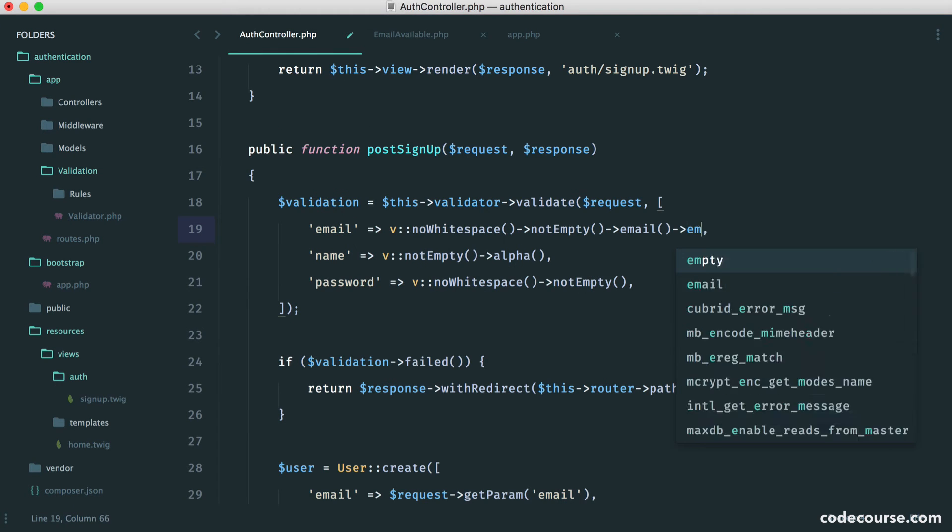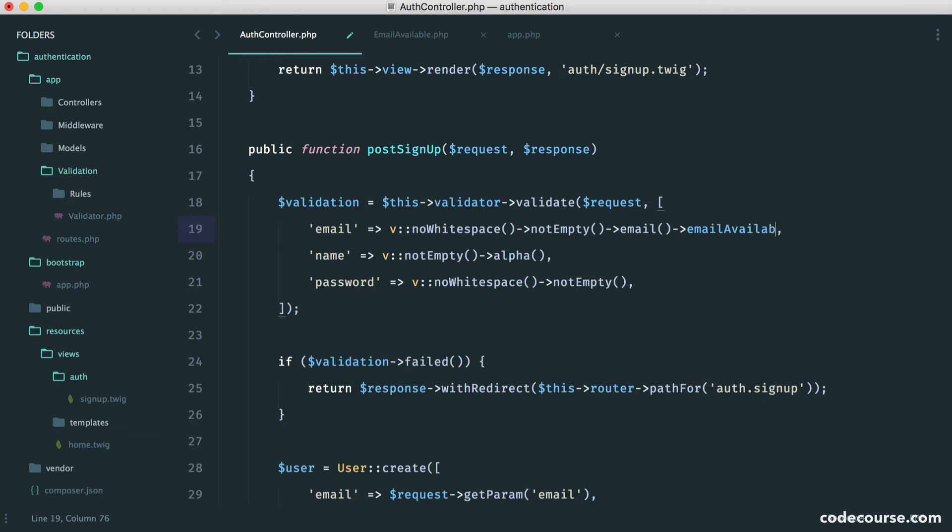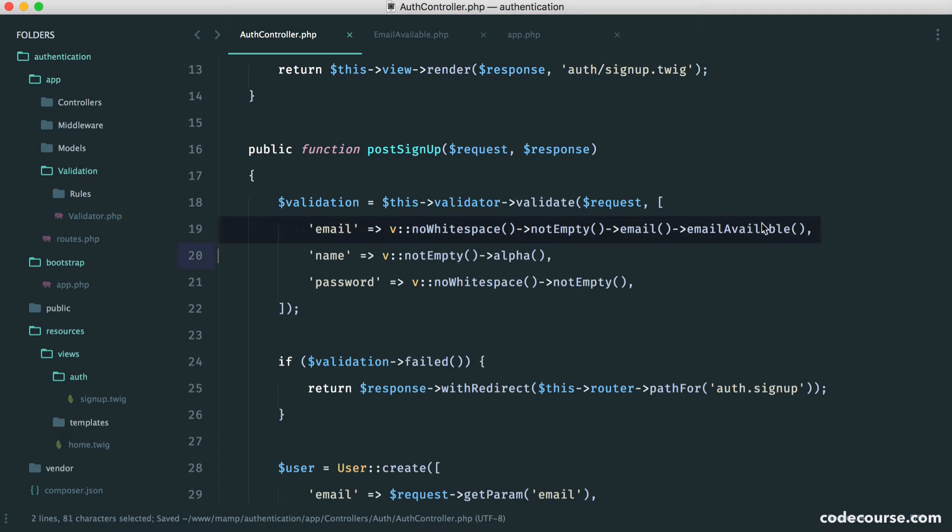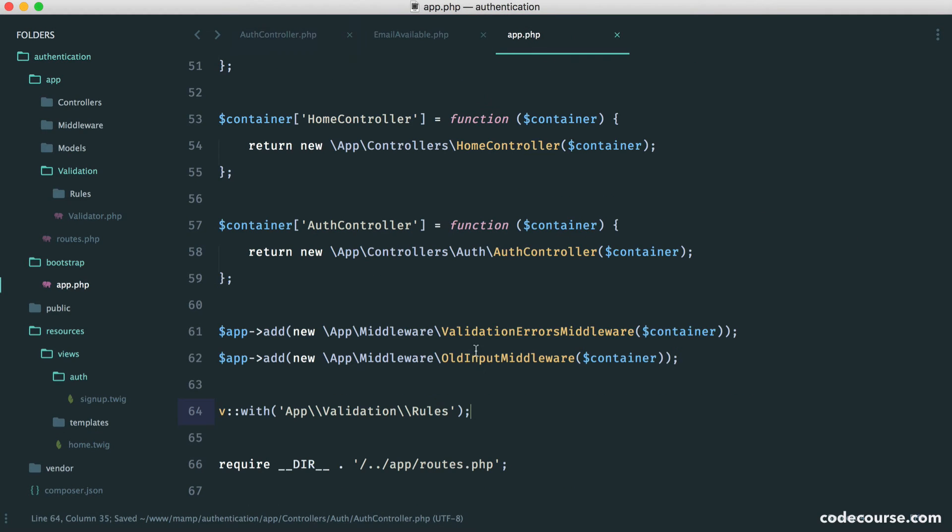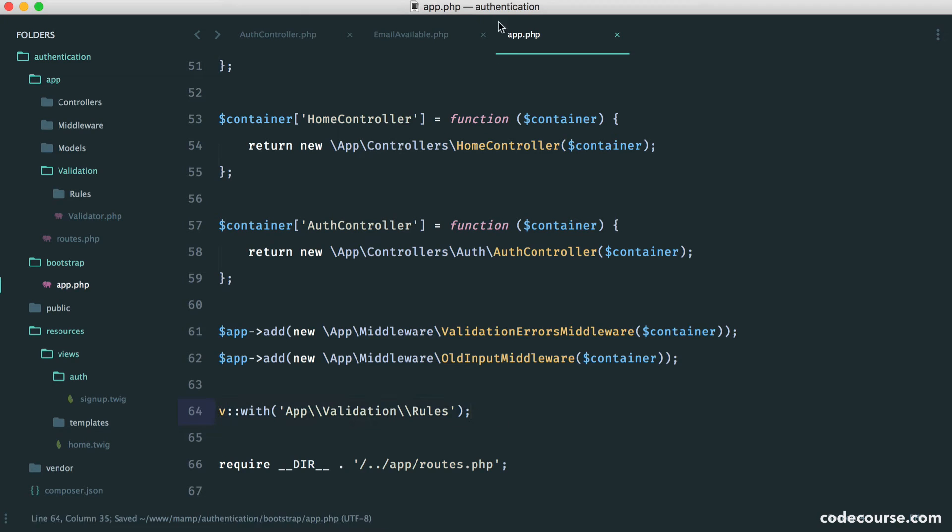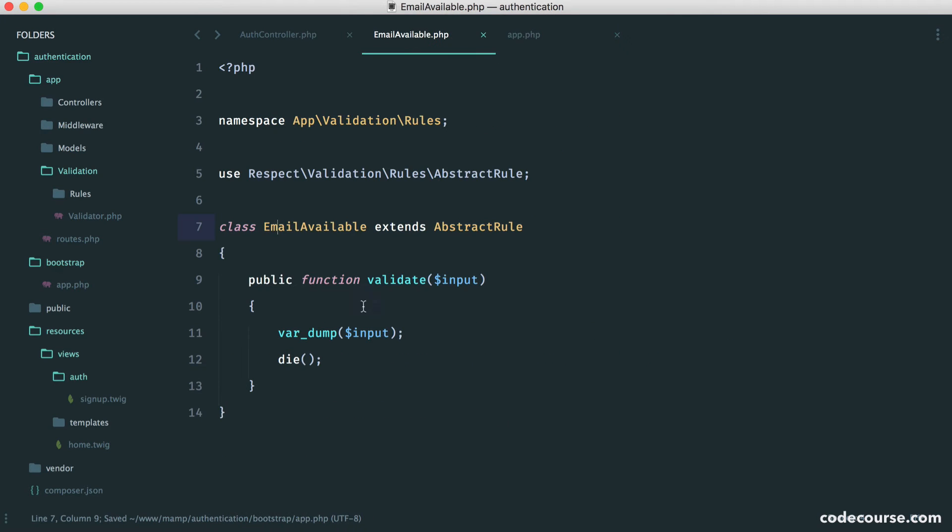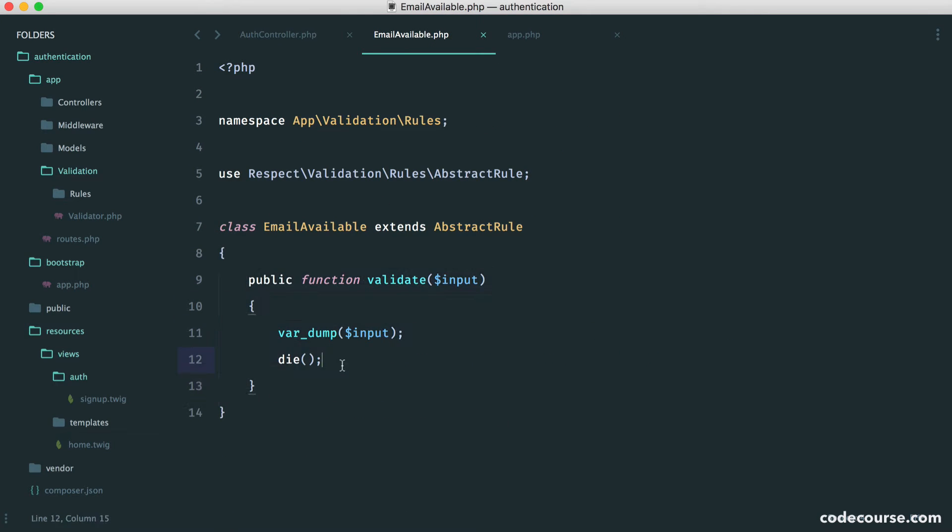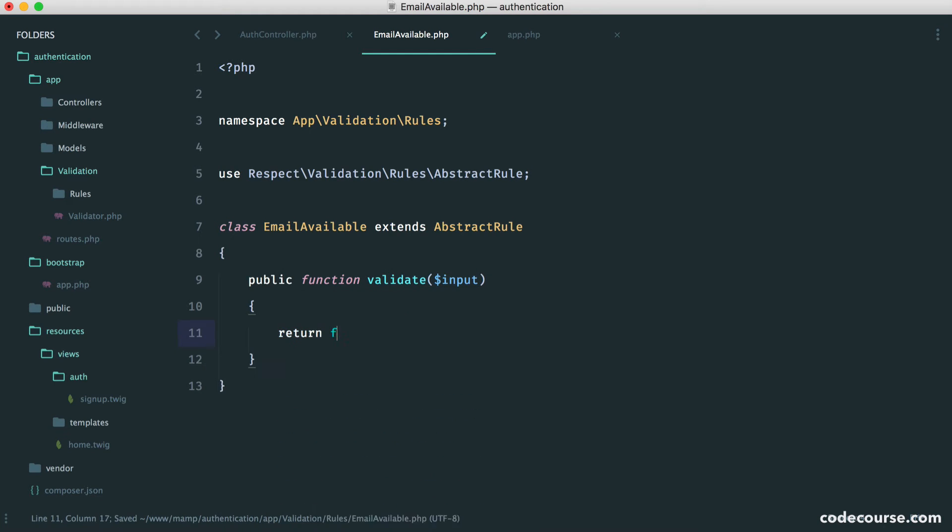So the kind of important thing to note here is that the name that we give our class is going to become the name of the rule. So in our case, we need to say email available. So this will then look inside of the directory that we've specified here, or at least under the namespace we've specified here. It will find this rule. It will call the validate method. And here we either return true or false. In actual fact, to test this out, let's return false just to assume it fails.